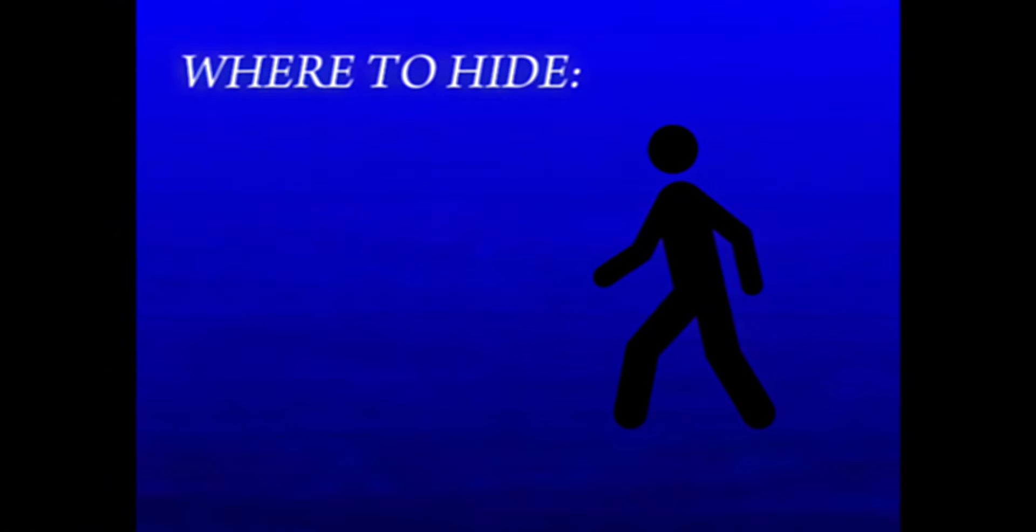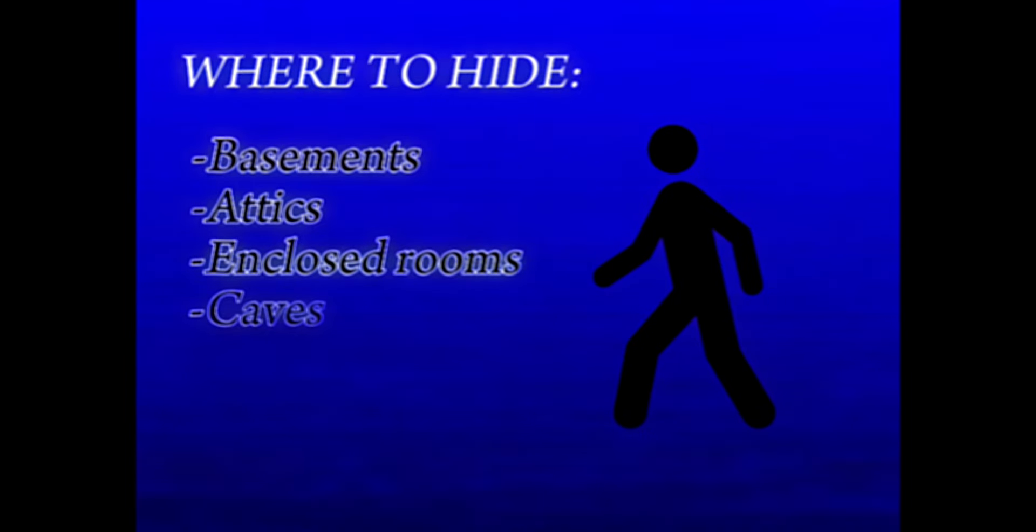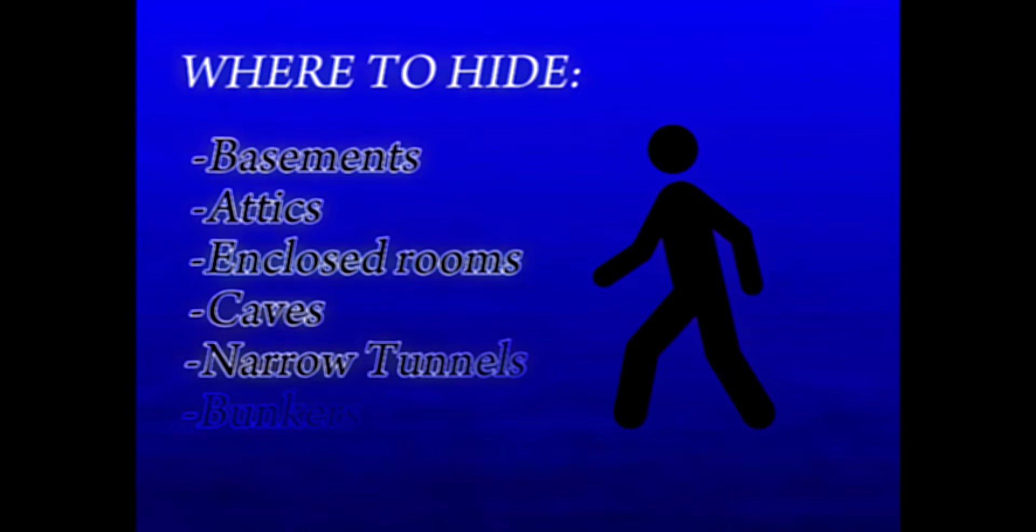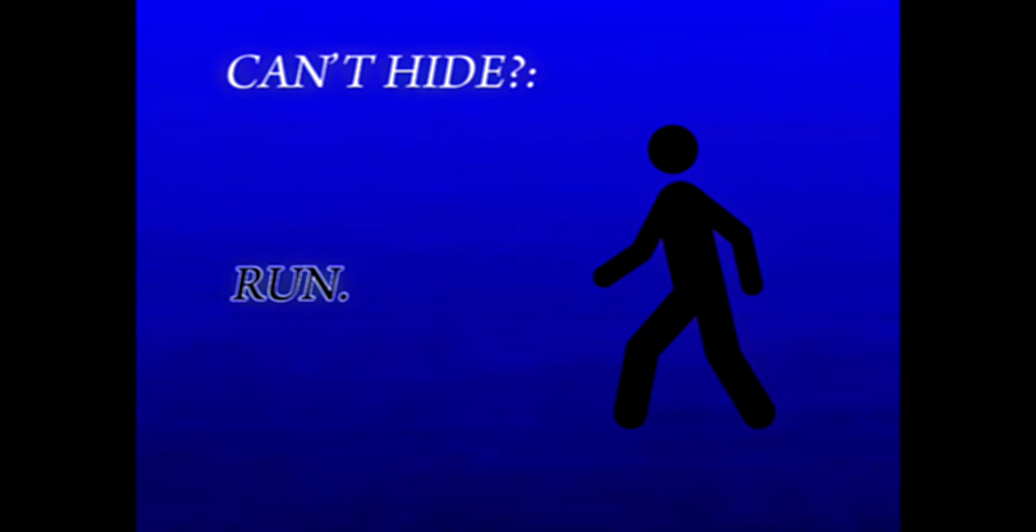Optimal places to hide include basements, attics, enclosed rooms near the center of a sturdy building, caves, narrow tunnels, and bunkers. If you are out in the open and cannot find a place to hide, run.